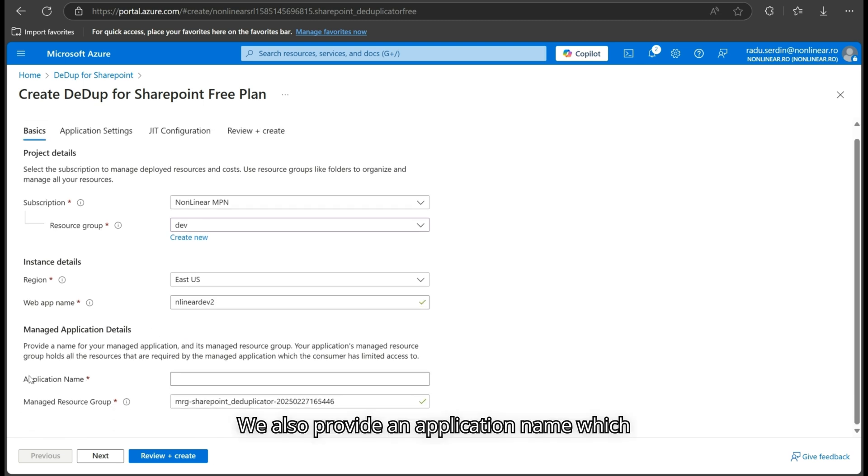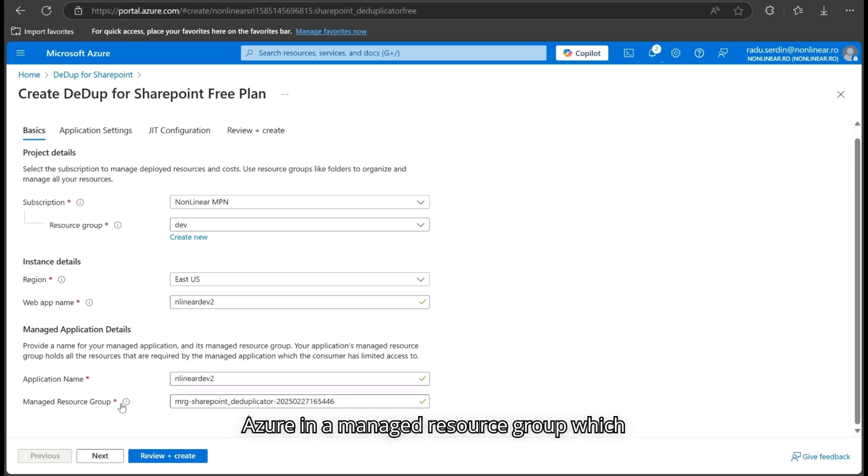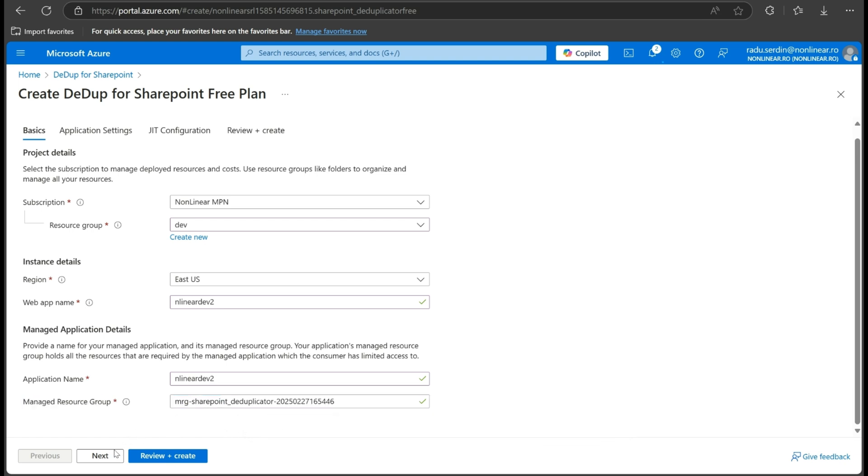We also provide an application name, which serves as the internal identifier within Azure, and a managed resource group, which is automatically created to store all application resources.